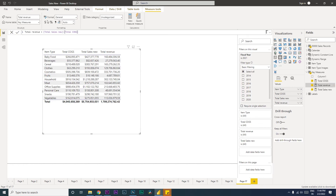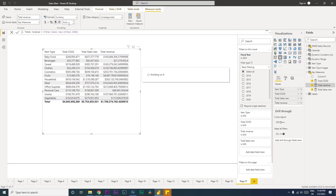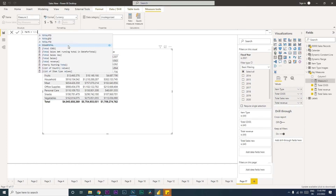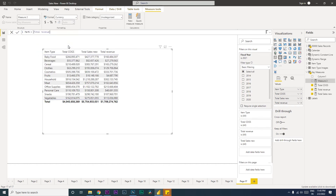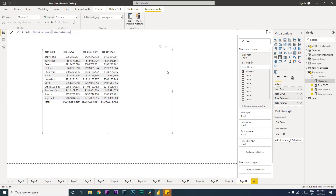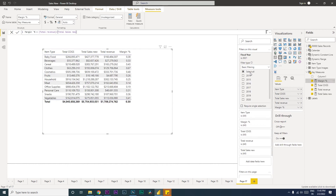Let's bring in the Total Revenue field here and quickly format it to currency with zero decimal value. Now let's create the Margin Percentage measure. Margin Percentage equals Total Revenue divided by Total Sales. Press Enter, rename it to Margin Percentage, bring in this field, and quickly format it as a percentage.